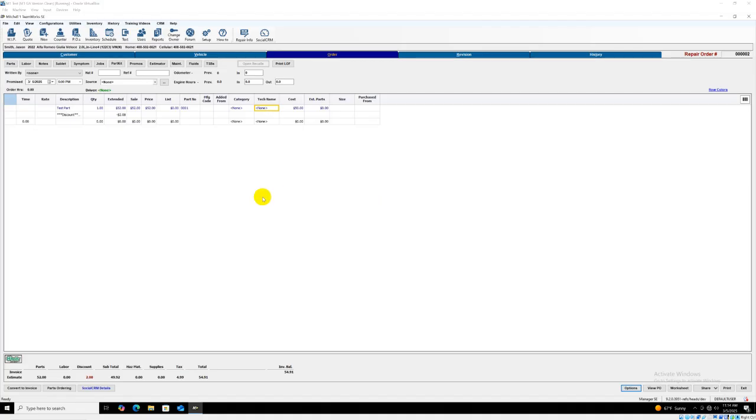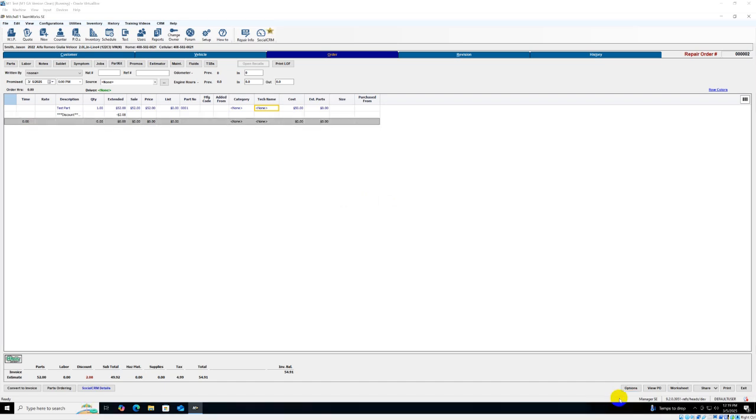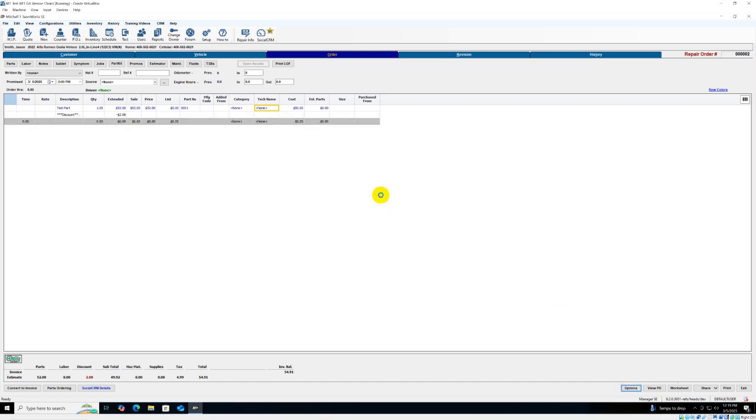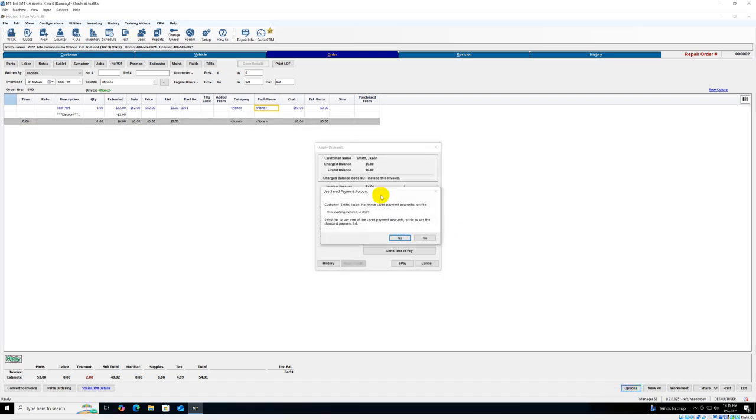In this video we're going to take a look at how to send a 360 text to pay through Mitchell One software. You can do this to take a deposit, take a final payment, or any payment on the RO.